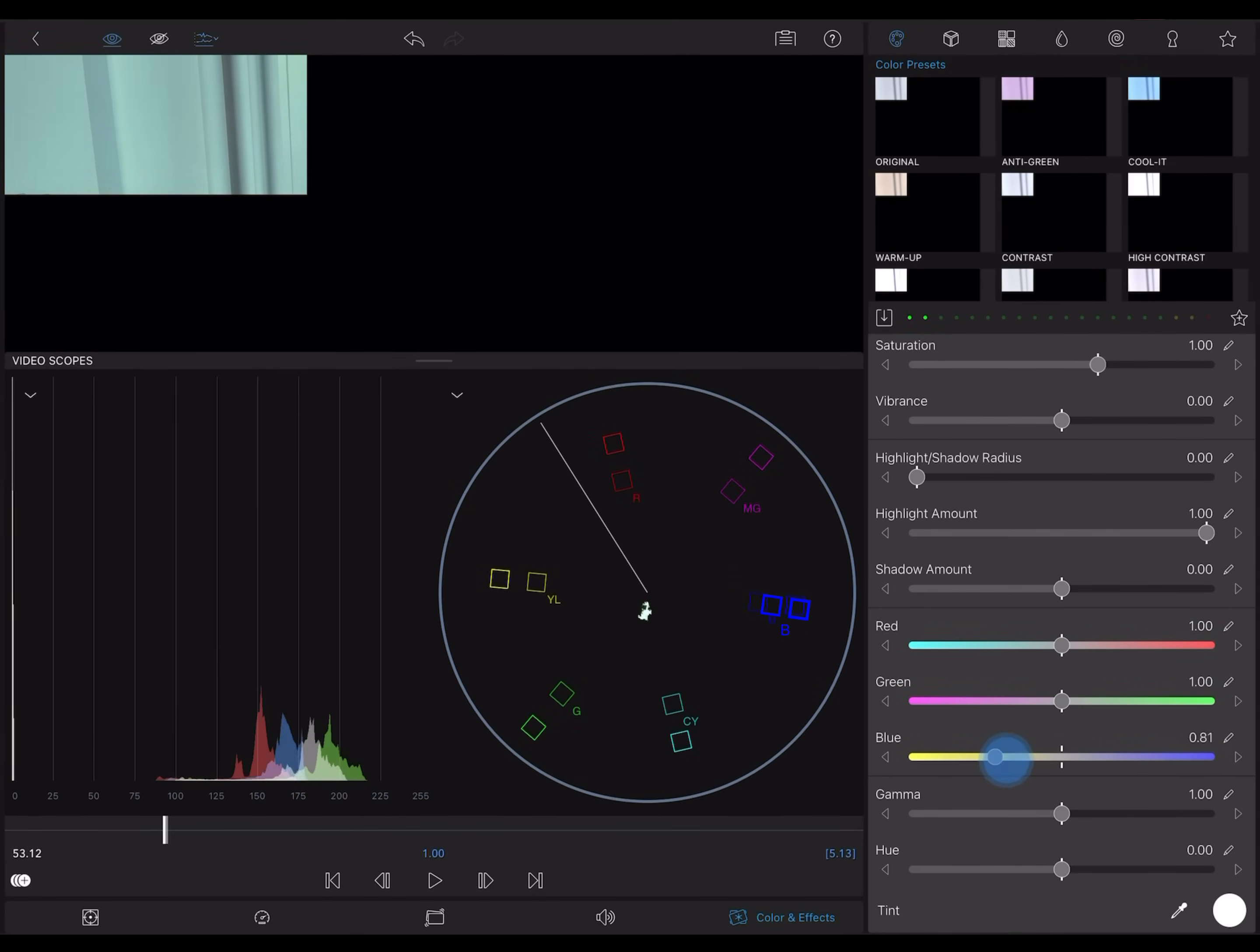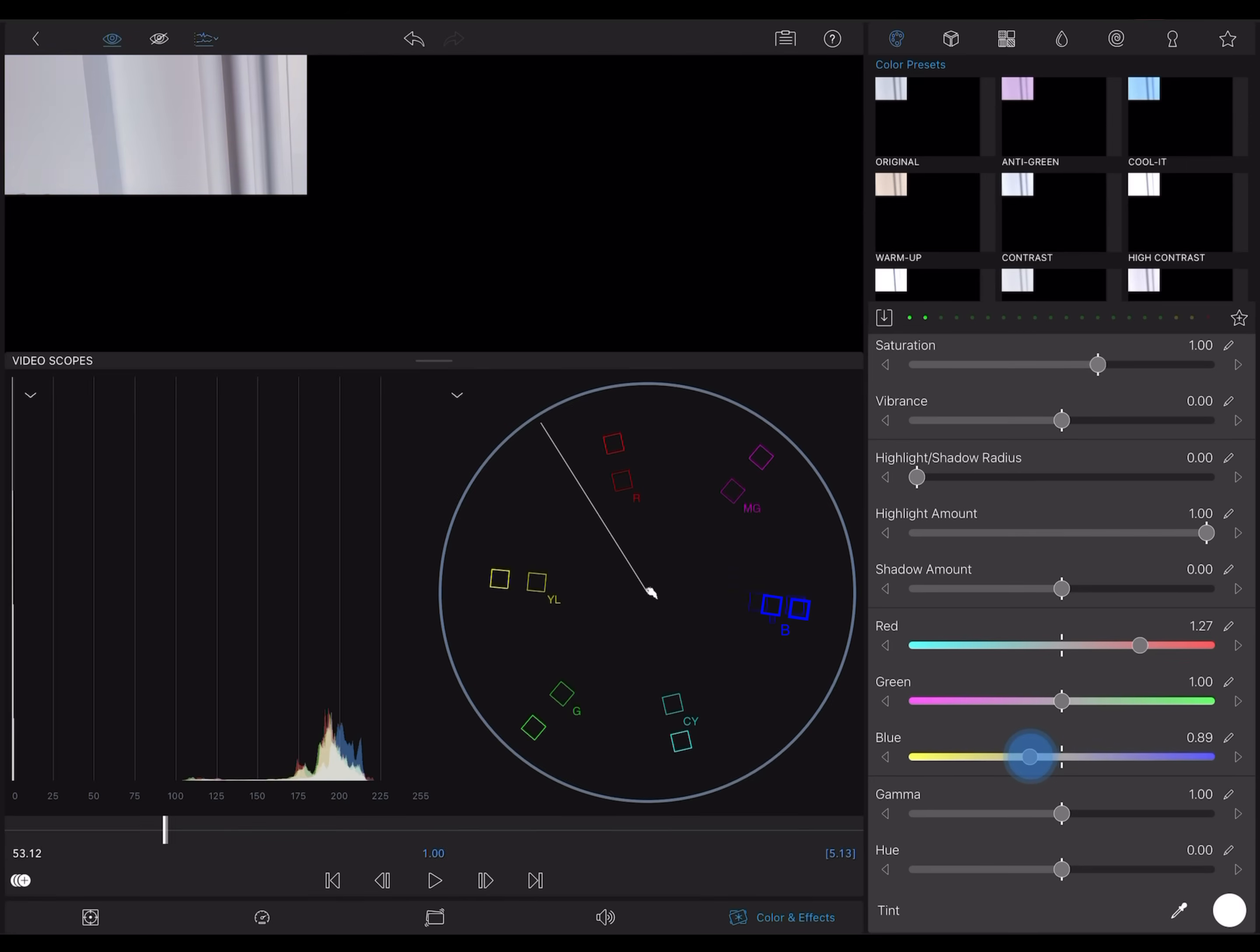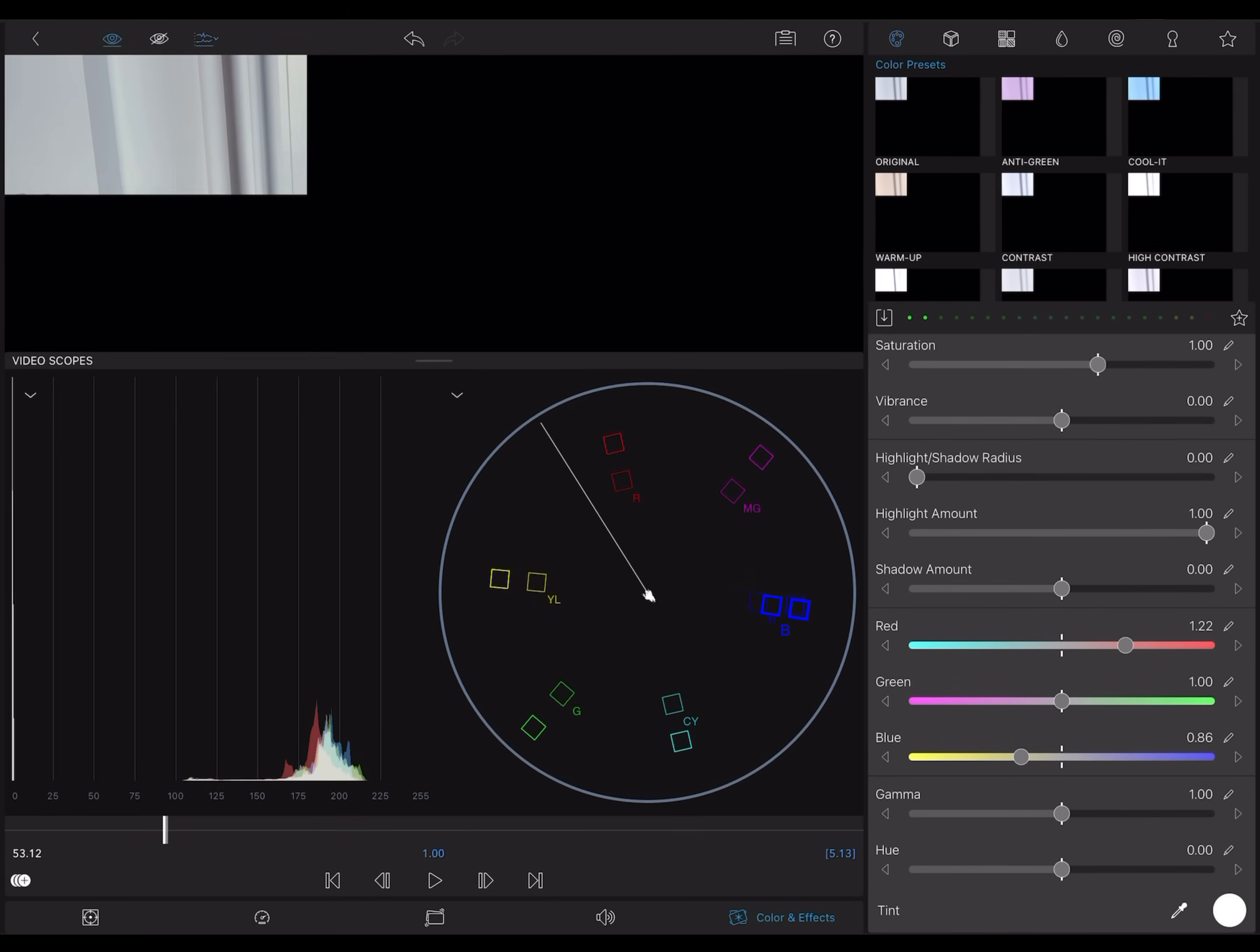I'll have to move this cluster of pixels closer to the center of the vectorscope. I'll adjust the RGB color sliders to do that. The vectorscope is telling me which way I need to move, toward red and yellow in this case. The histogram shows me when I've arrived at pure white. When these spikes come into alignment, I'll have my pure white.